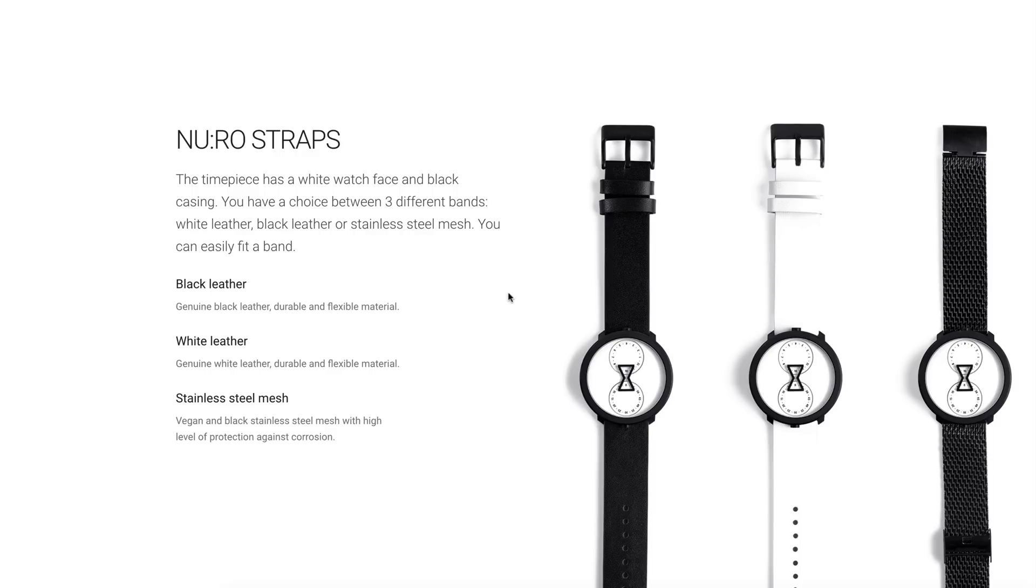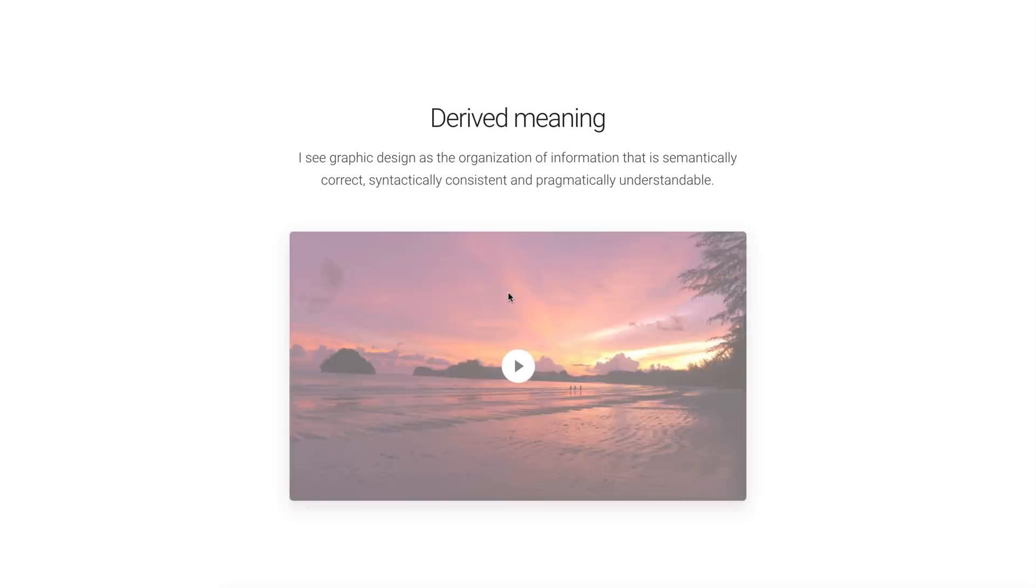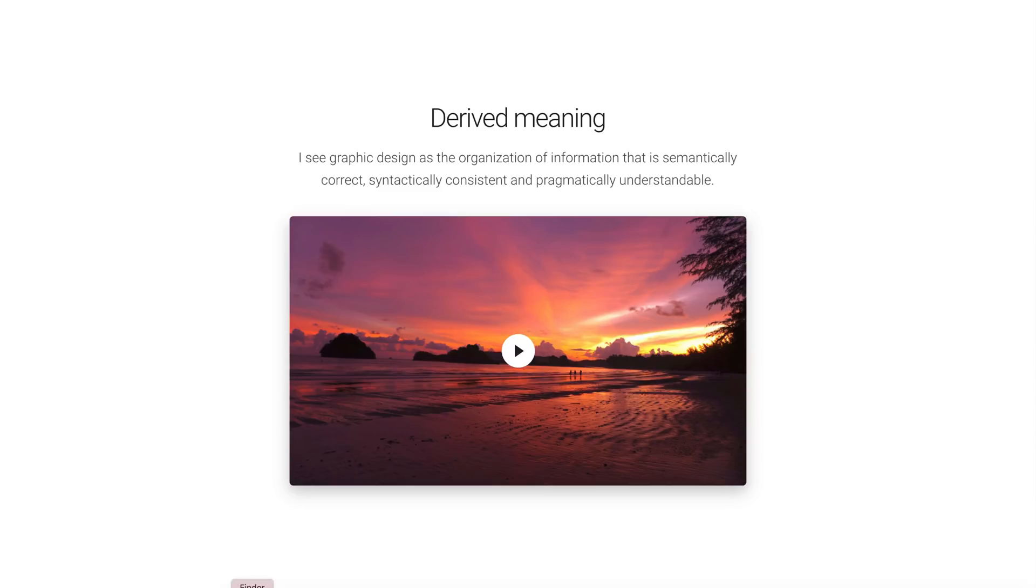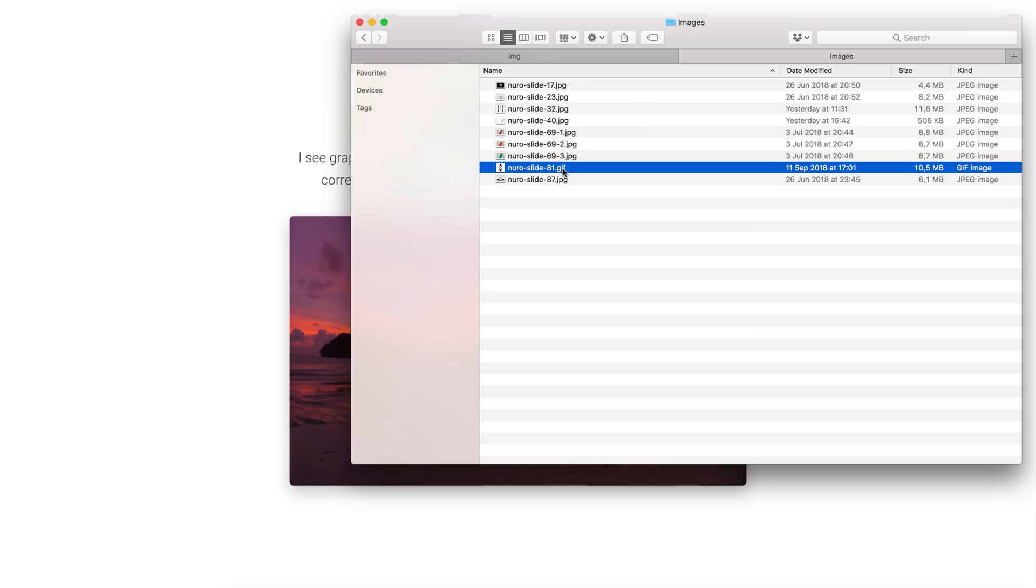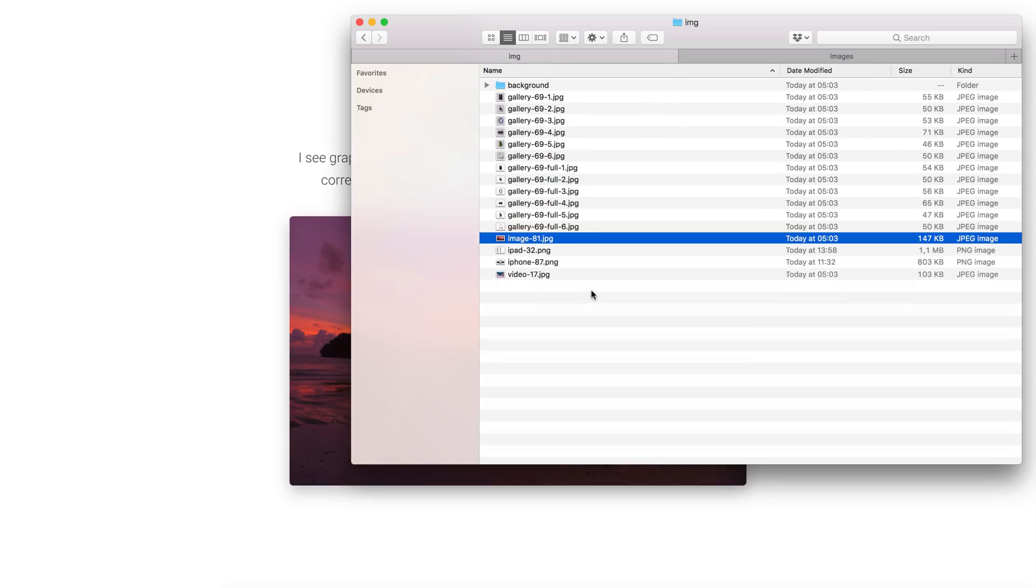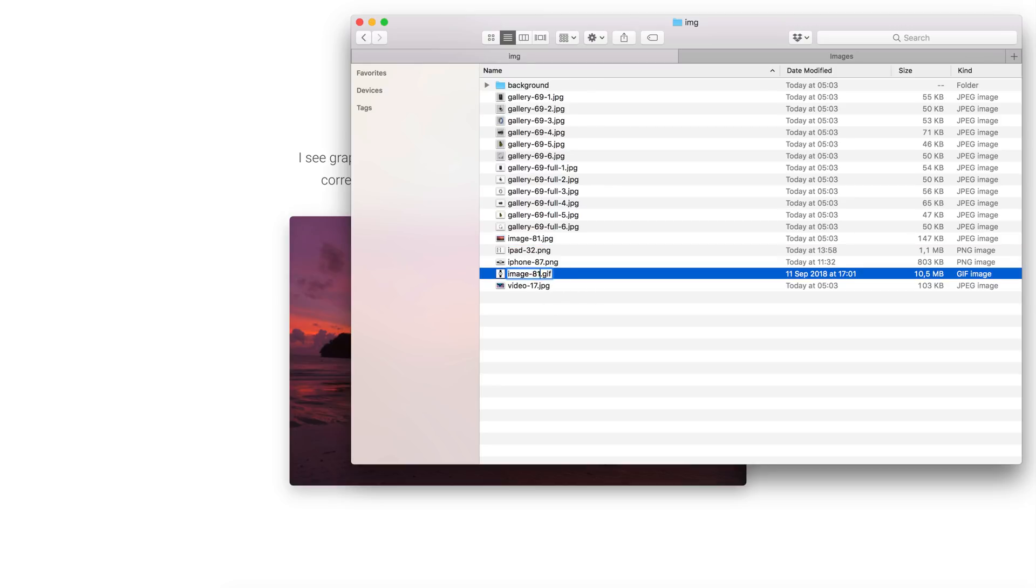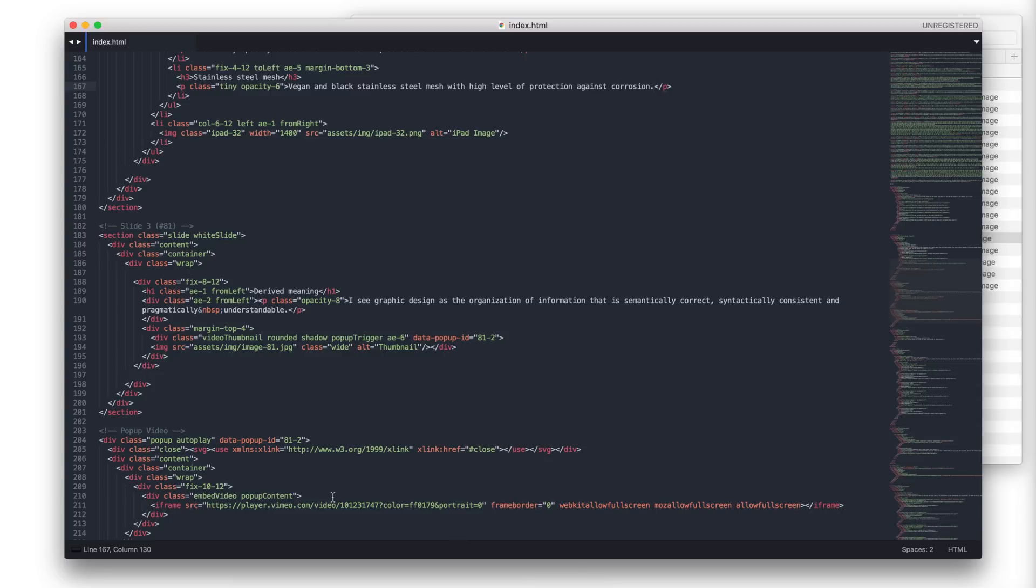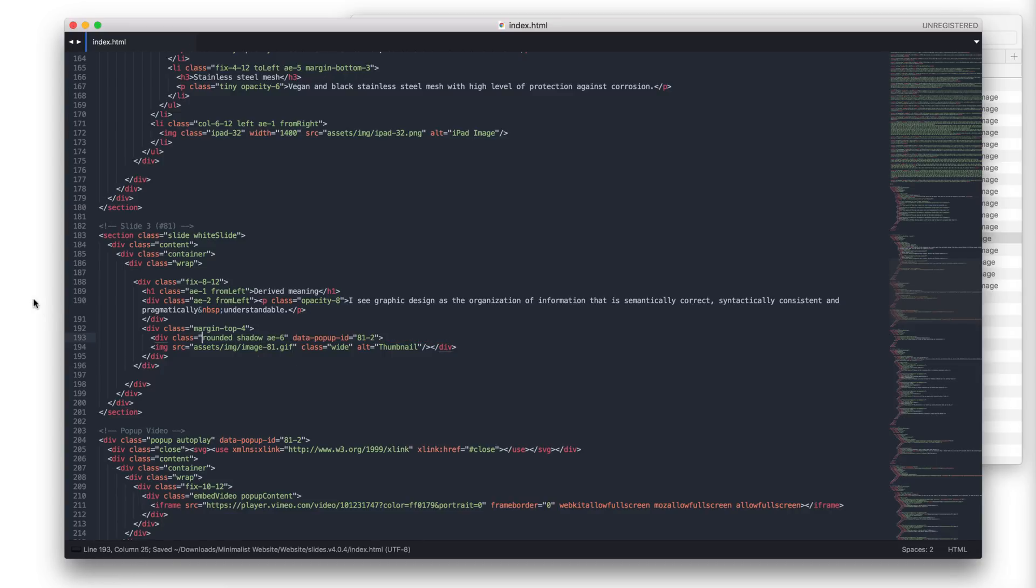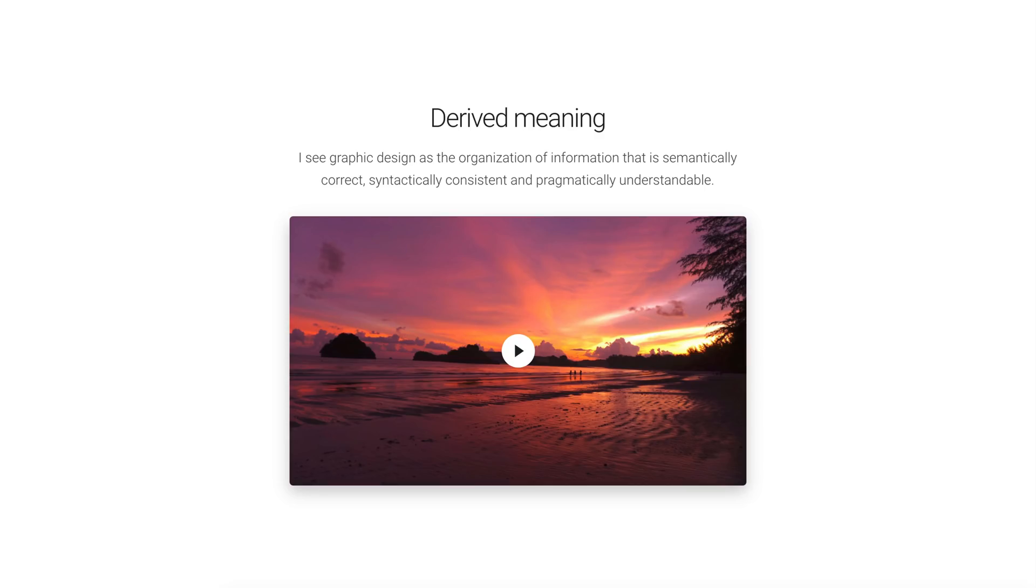For the next slide, I prepared something new. I will use a GIF image instead of a static image. For this, I will copy and paste the prepared GIF image to image folder. Let's rename it and open the code editor. Here, we'll change the file extension to GIF. Remove the video thumbnail code. Save the file and check the result.